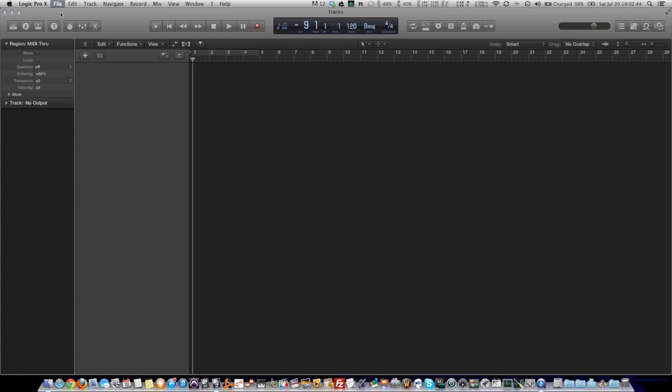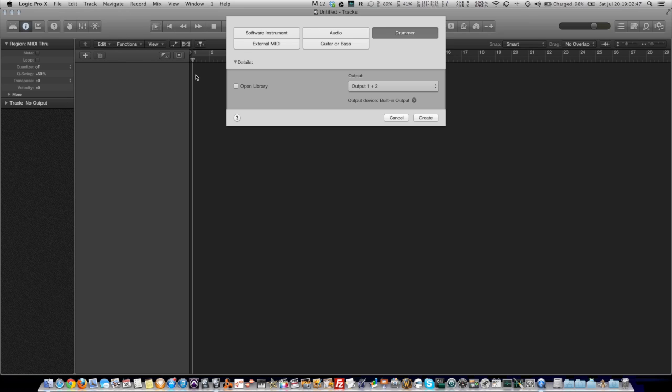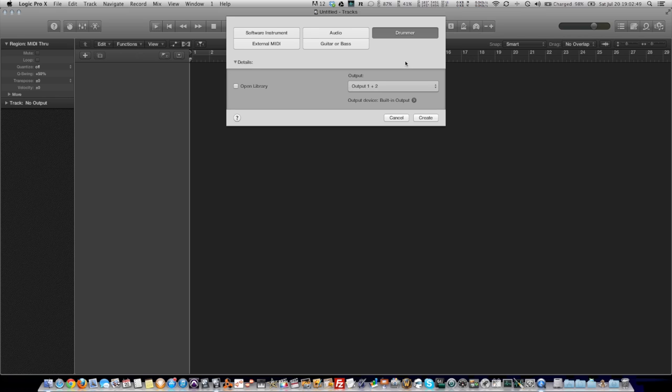Hi, this is Anthony from UDR. I found kind of an interesting thing in Logic Pro 10 the other night while I was just playing around with the new drummer feature. So I'm going to create a new file, new project, just to show you how easy it is to do this right from the get-go.